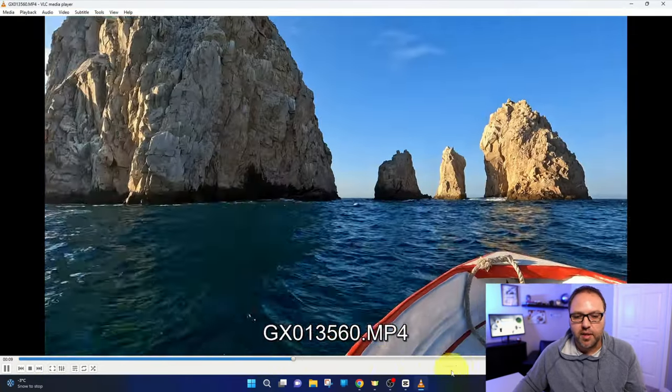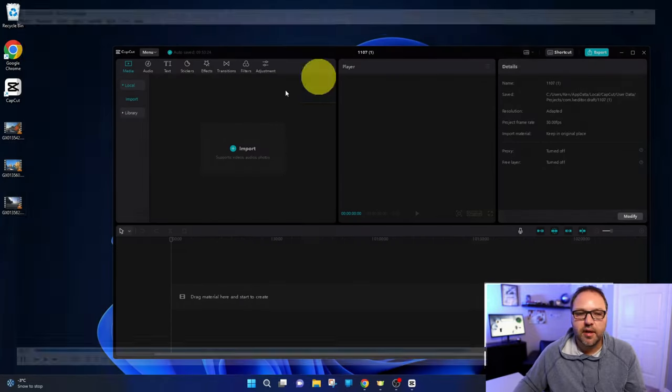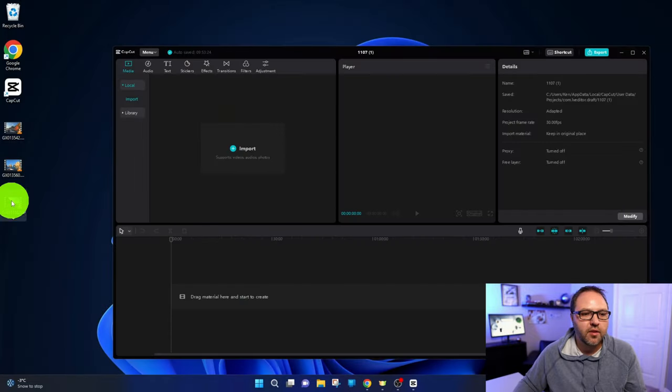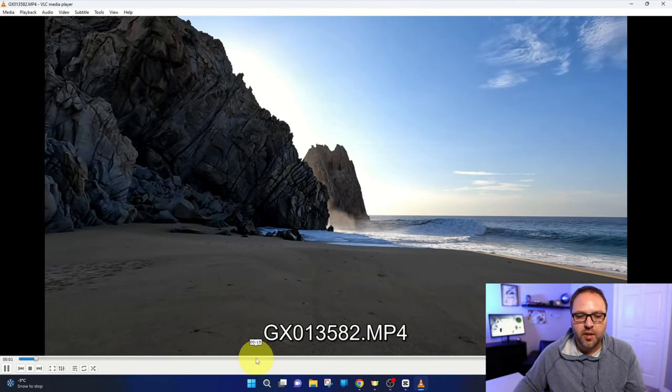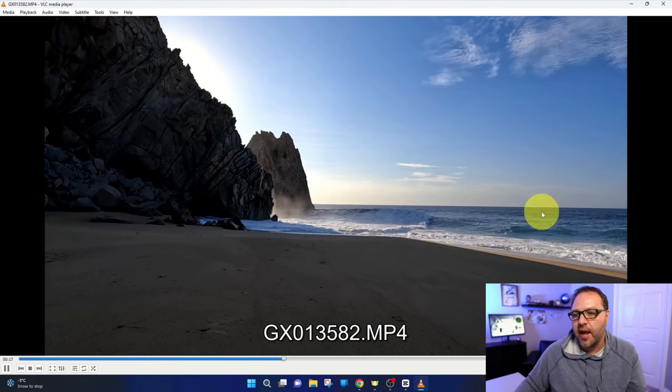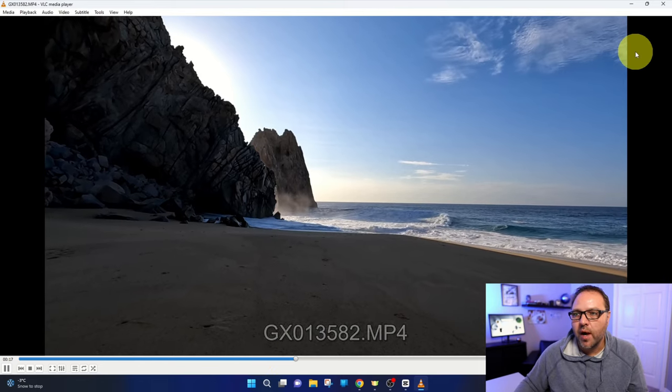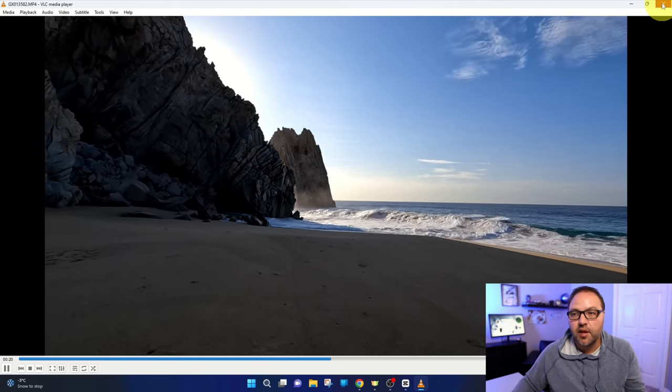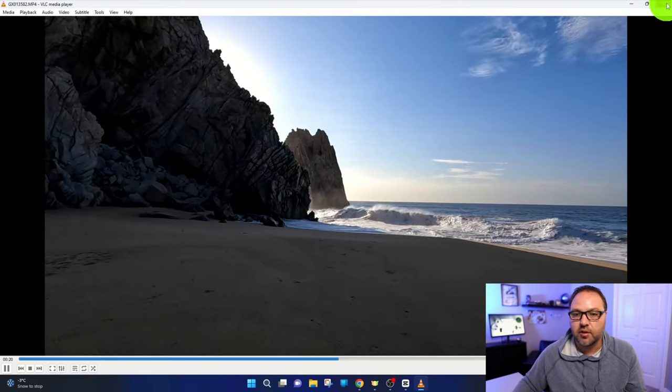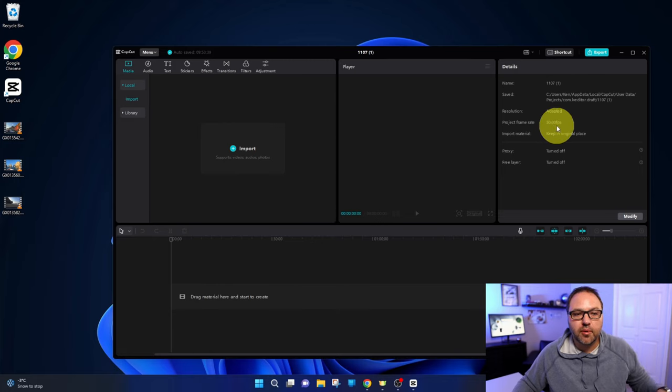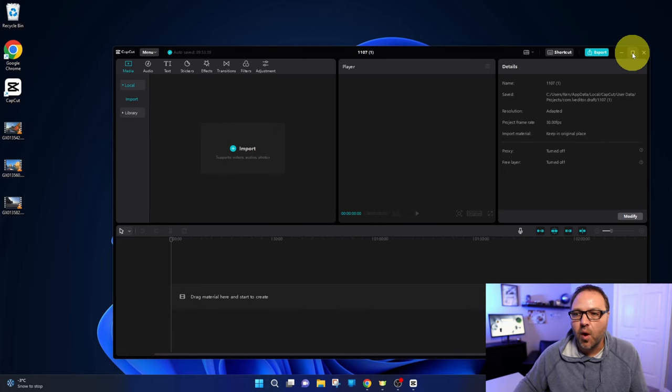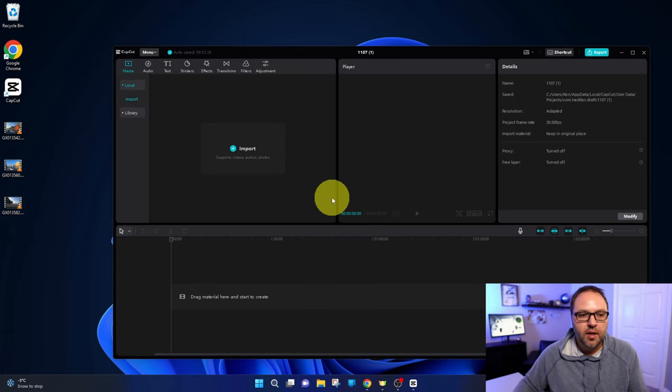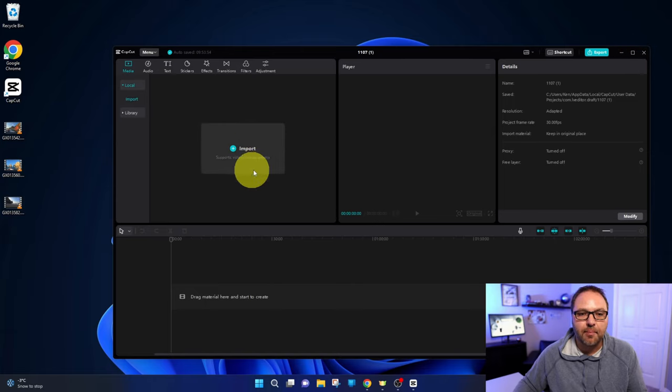Maybe for social media or something like that. So there's three of them there. The third one here is just of some waves. So we'll put them all together and we'll create one vertical video out of these three horizontal videos. Now you don't have to have multiple video clips. You can do this with one, but we'll show you how to do it with multiple today.